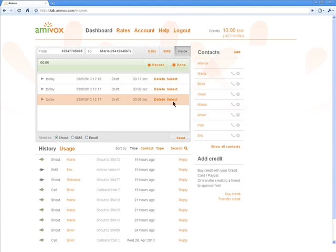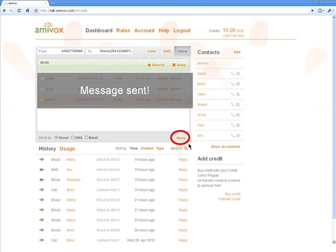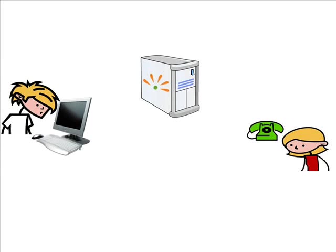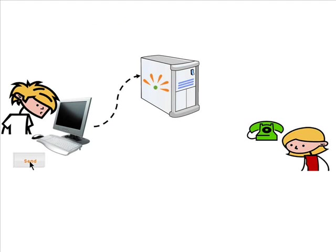I can send it as a shout, a voice SMS or a voice email. I decide to send it to Maria as a shout and I click on Send. Let's review what has happened. I selected Maria as the receiver, recorded the voice message and sent it as a shout.